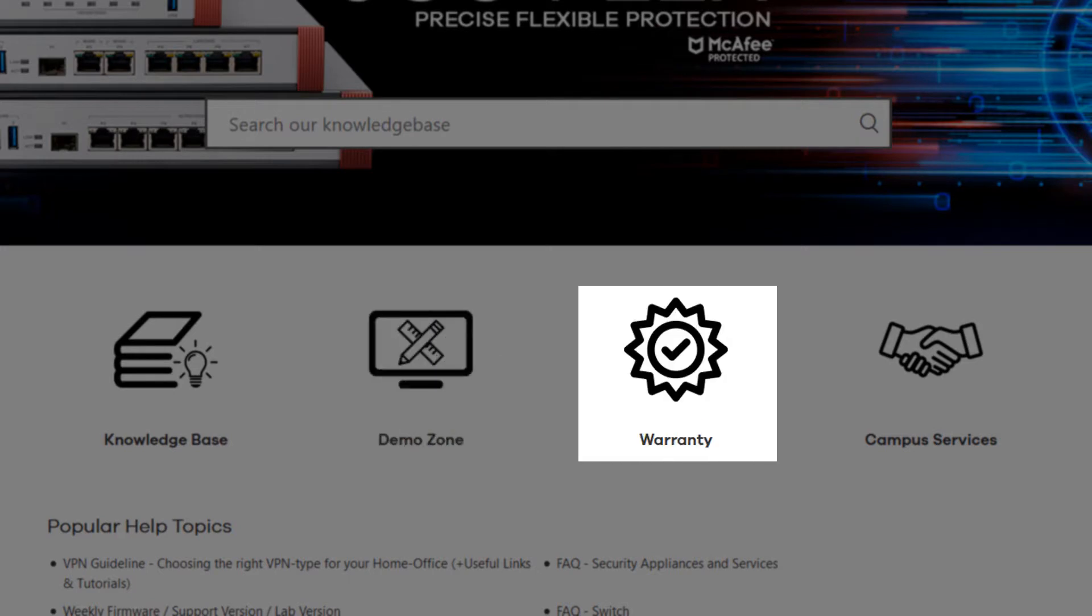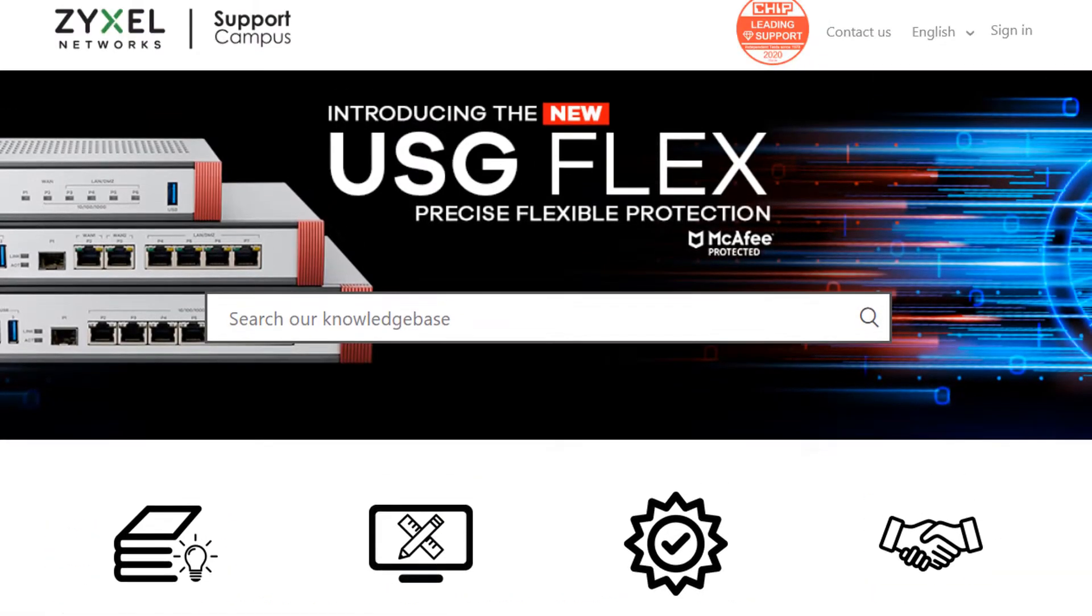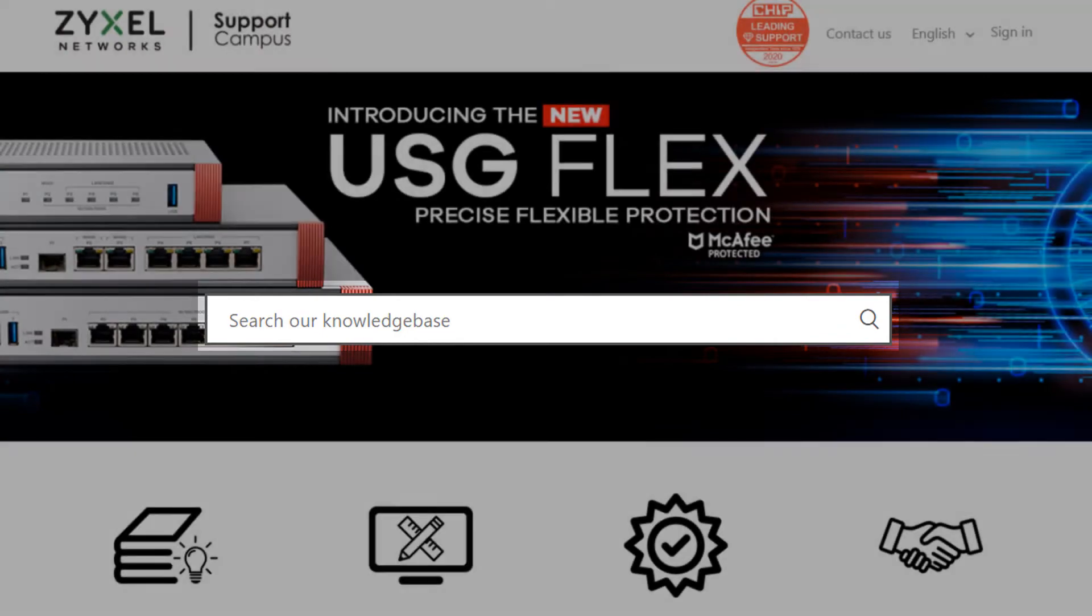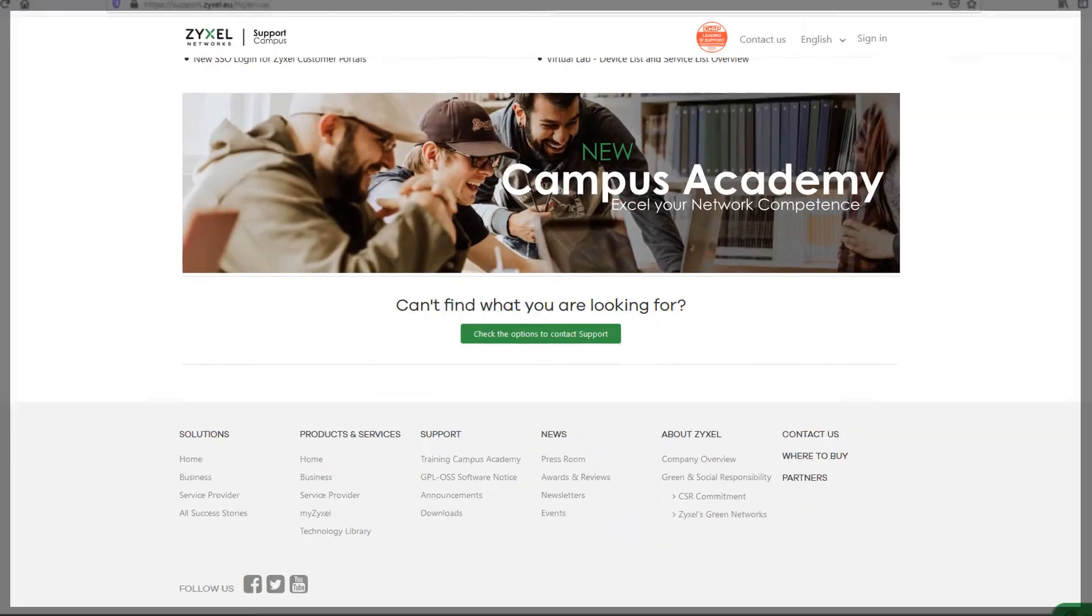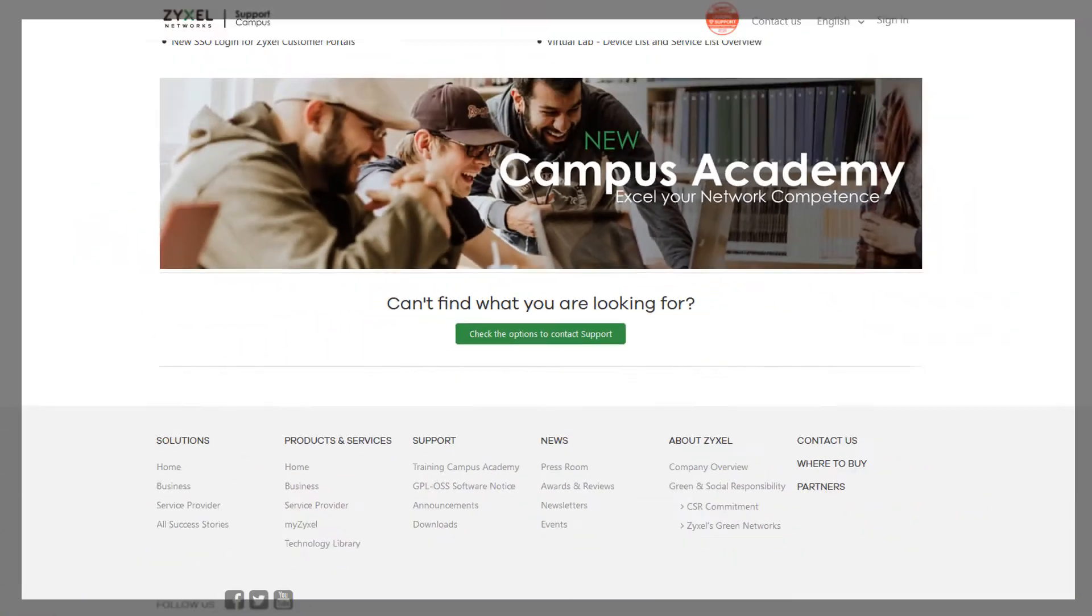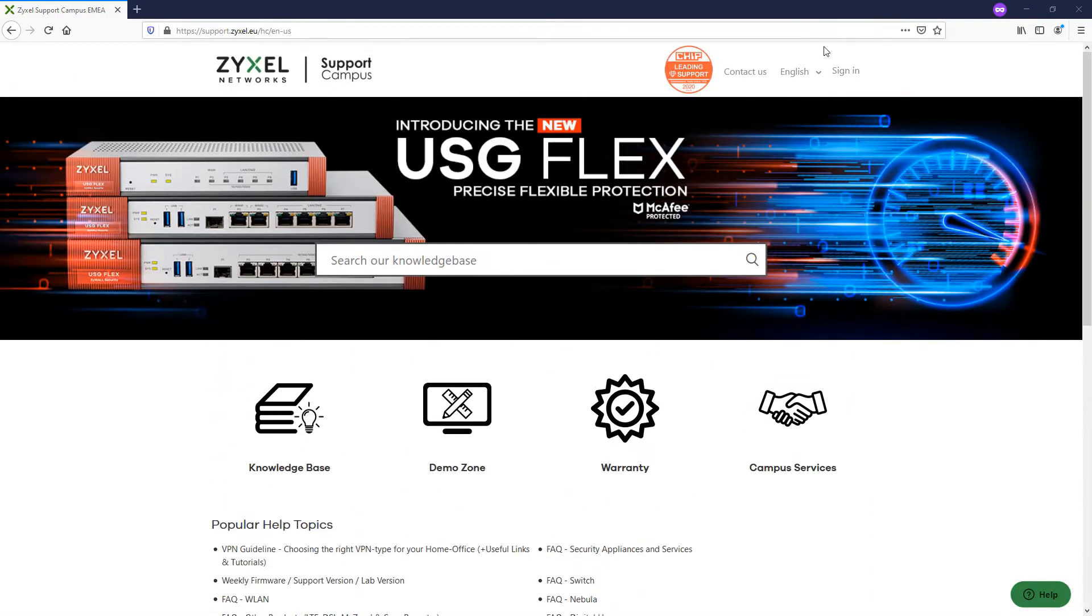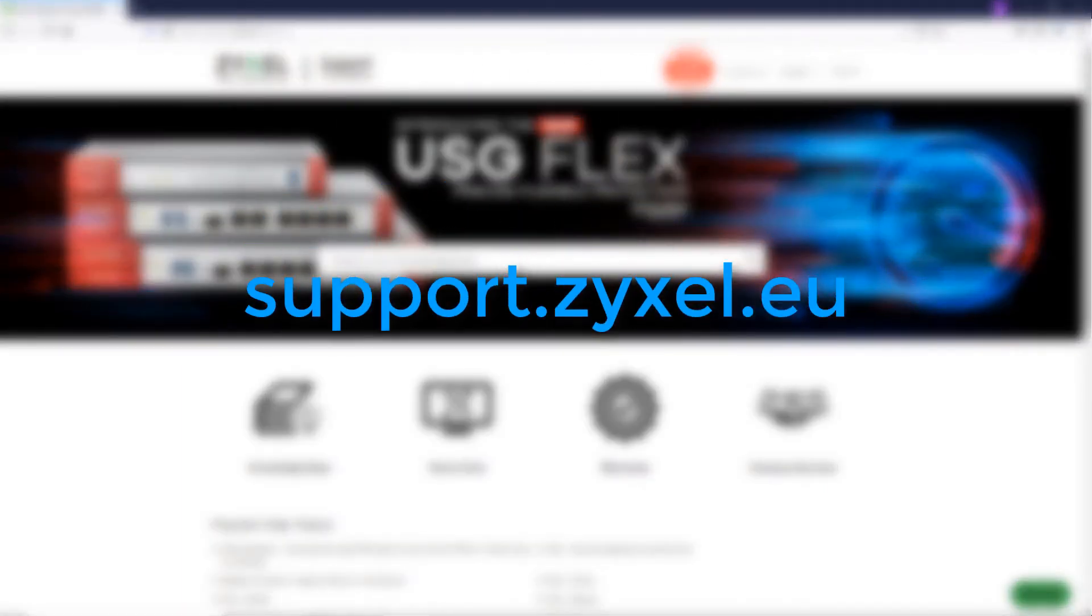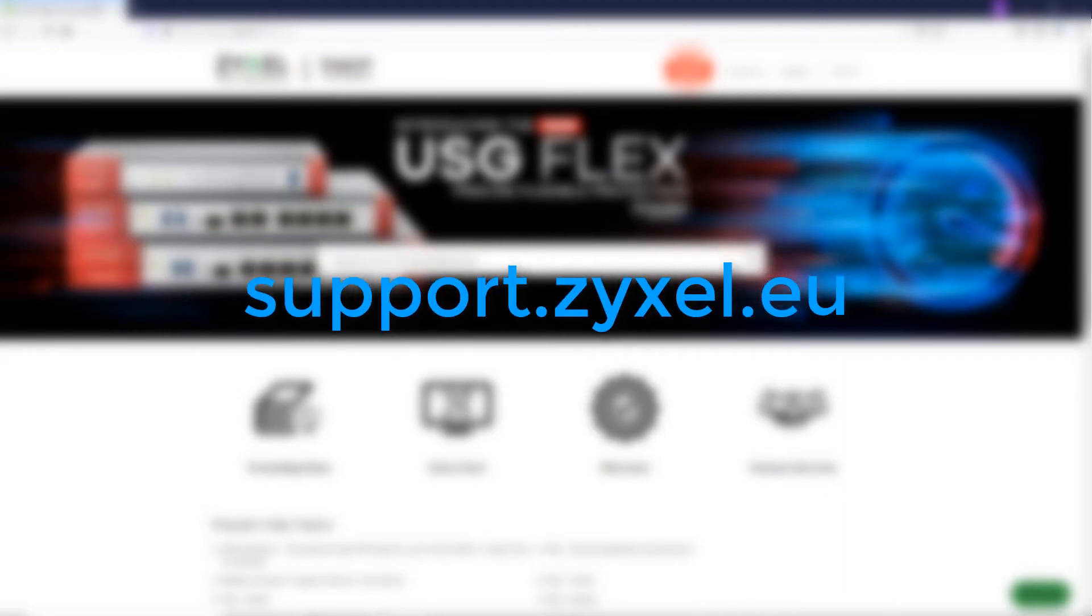Within the Zyxel Support Portal you will find, besides the options for contacting our technical specialist, a huge portfolio of more than 600 self-help articles, available in 17 different languages, that will easily guide you through our products. To visit our Support Portal, simply navigate to support.zyxel.eu. The portal will be automatically displayed in your local language.